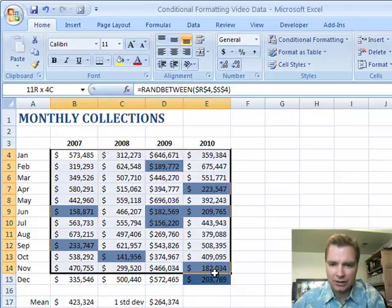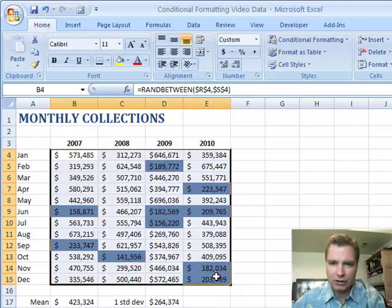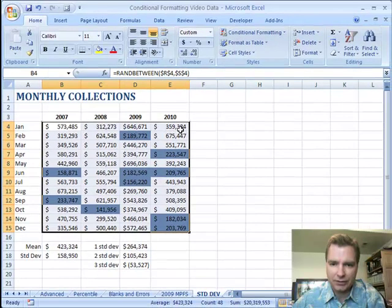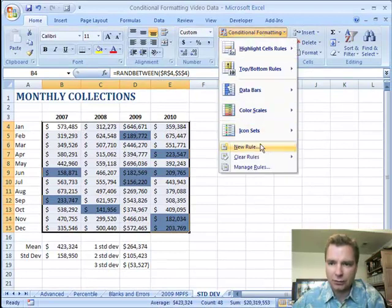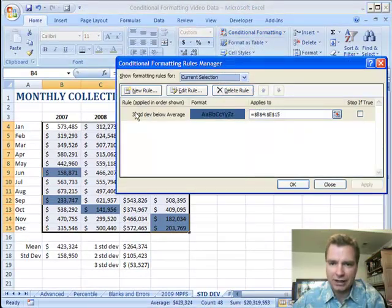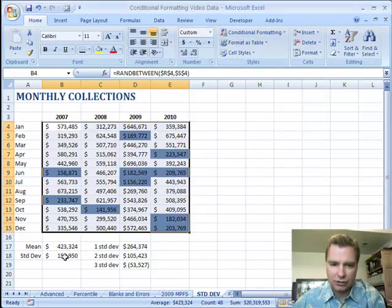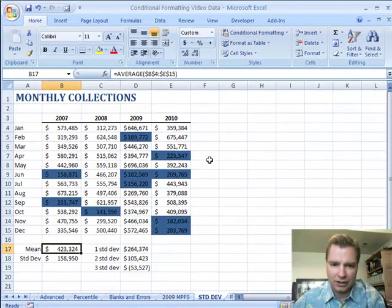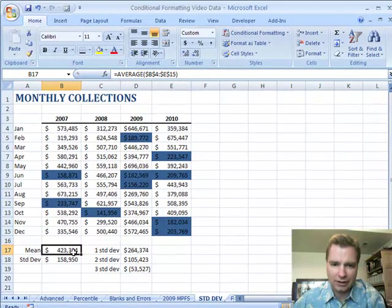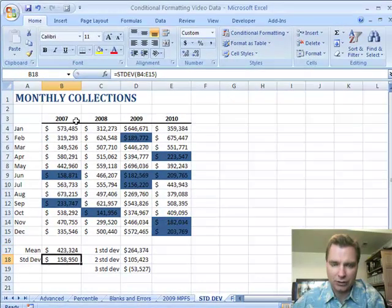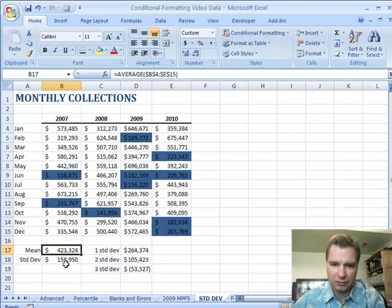Here is the range — the range is running between 100,000 and 700,000 the way I've got it programmed. Conditional formatting — I'll let you look at the rule. Three standard deviations below average is what it's highlighting. You click OK. So here's the mean for all this data: 423,000. Here's the standard deviation for B4 to E15, and you can see there's the average formula that's getting B4 to E15.